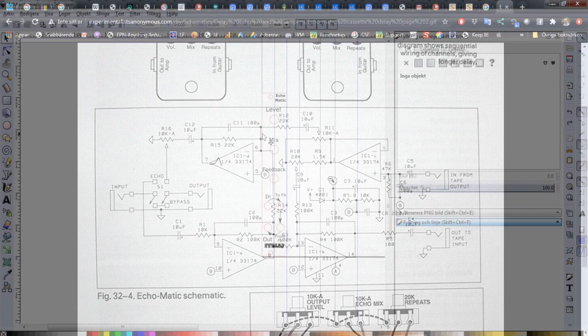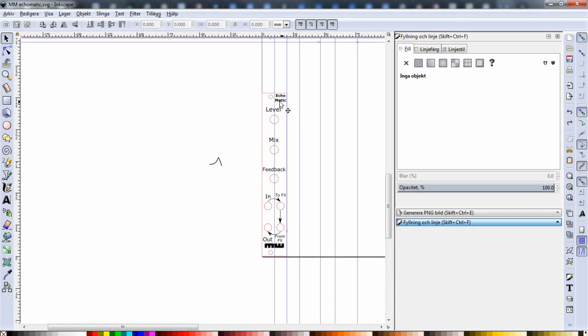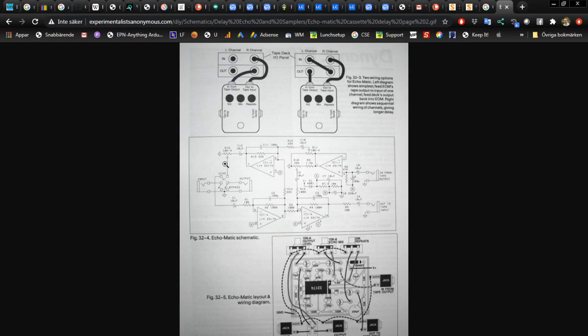So I had this simple design for this module with the output level, mix, feedback and then this little input to FX, from FX and output. But I'm going to add another potentiometer to the input because I want to have control over how much input, because the signal from the modular is really hot and most effects probably would distort if we don't get the volume down.